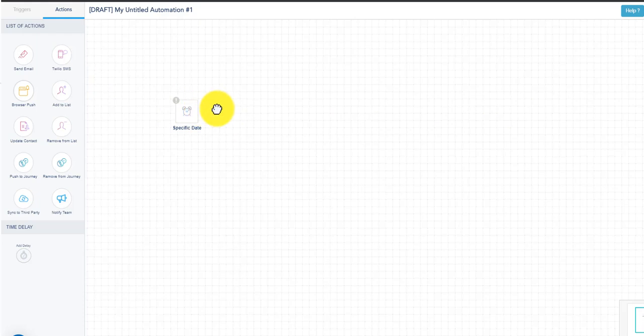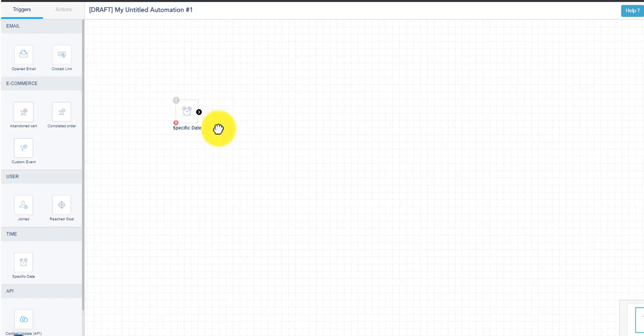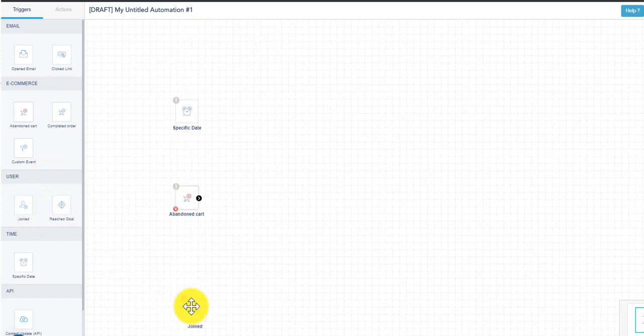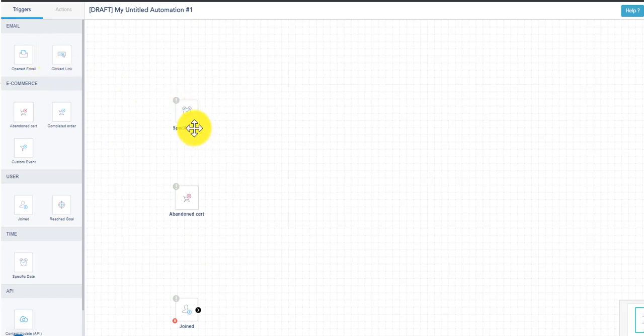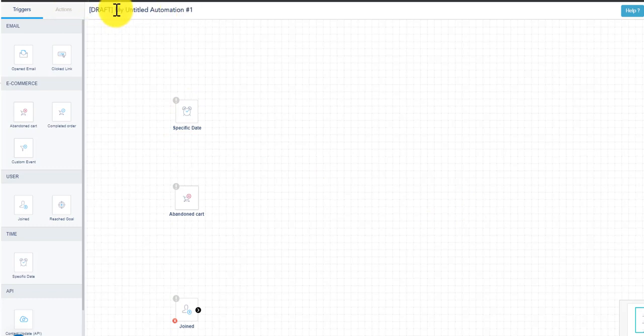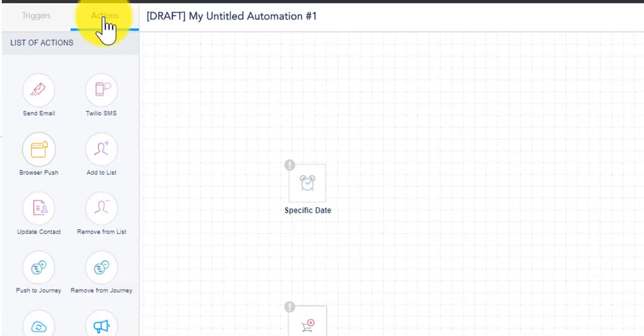So again, triggers are the start of these workflows and the actions are the things that happen once this workflow has started. So to step back a little bit and explain what I mean by workflow: workflow is a sequence. I can have this one sequence starting out, but I can also have abandoned cart sequence, I can have somebody joining a list sequence. So technically each time I add a trigger it's considered a new workflow. So this entire thing is an automation and inside of it I have three different sequences or workflows.